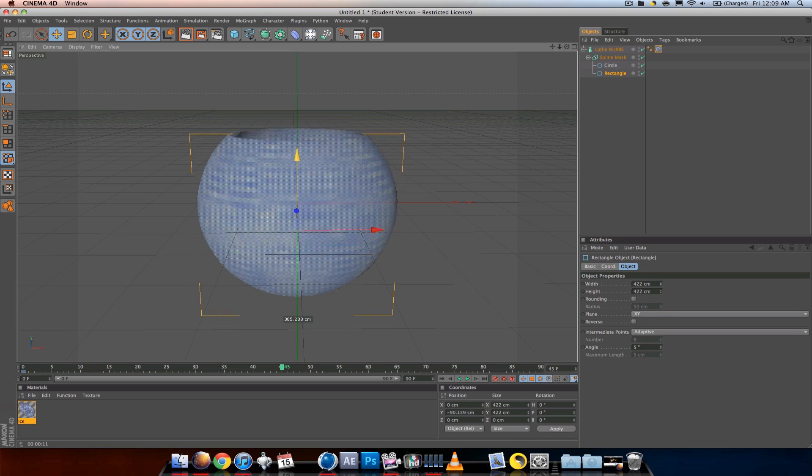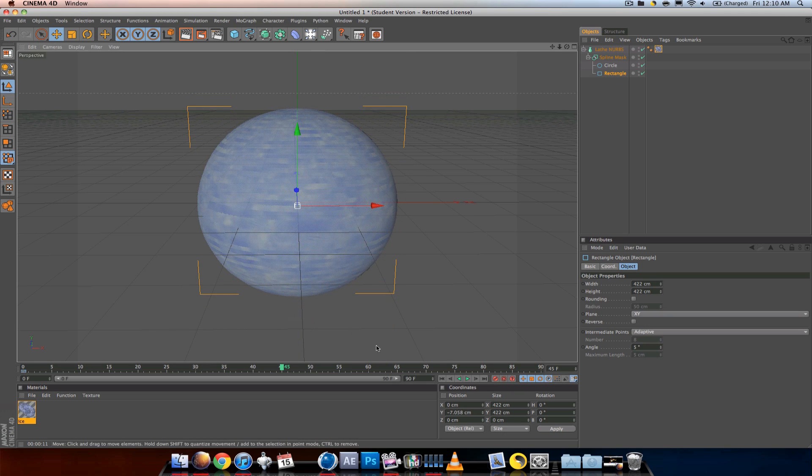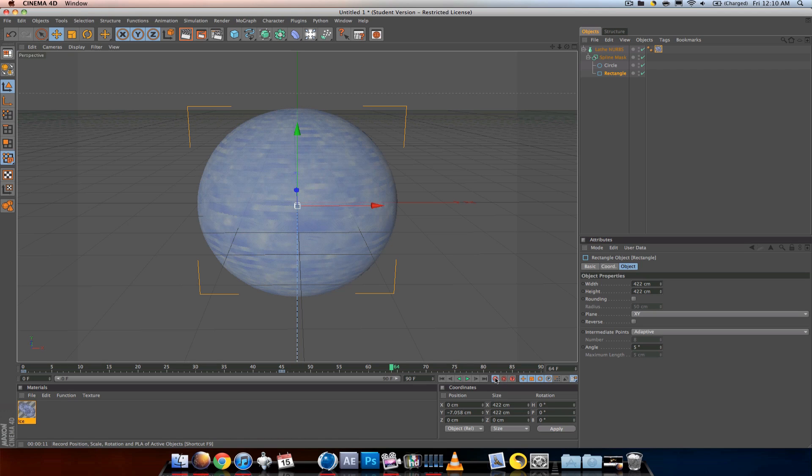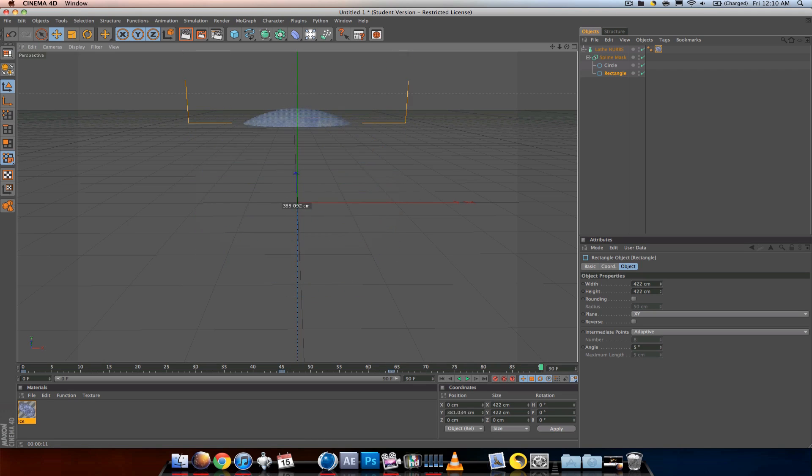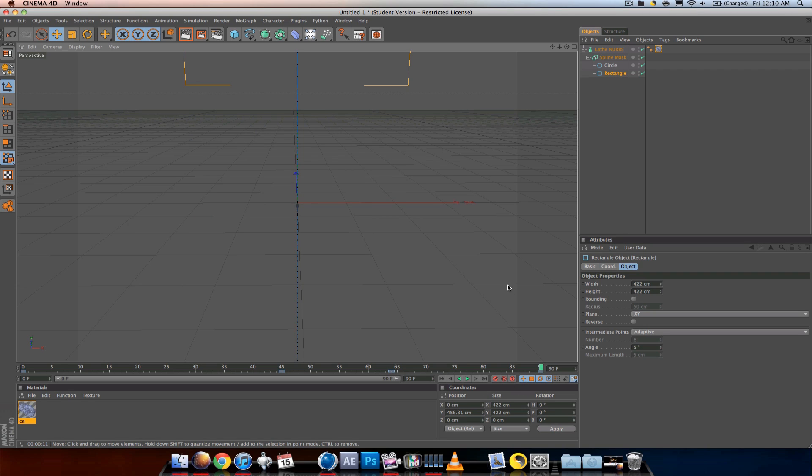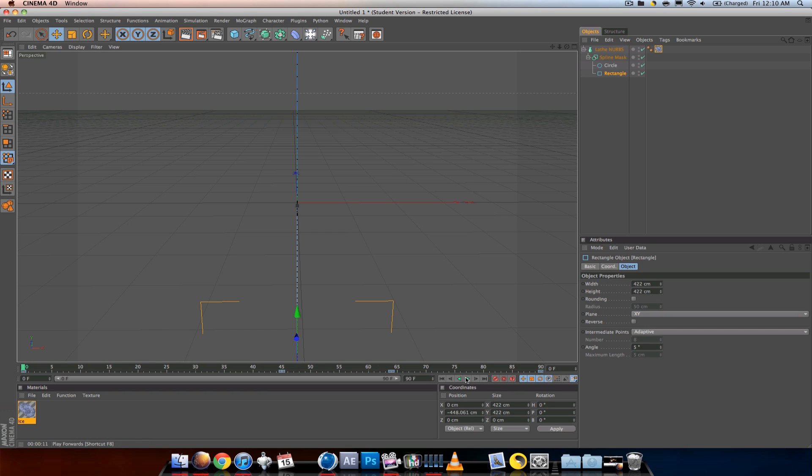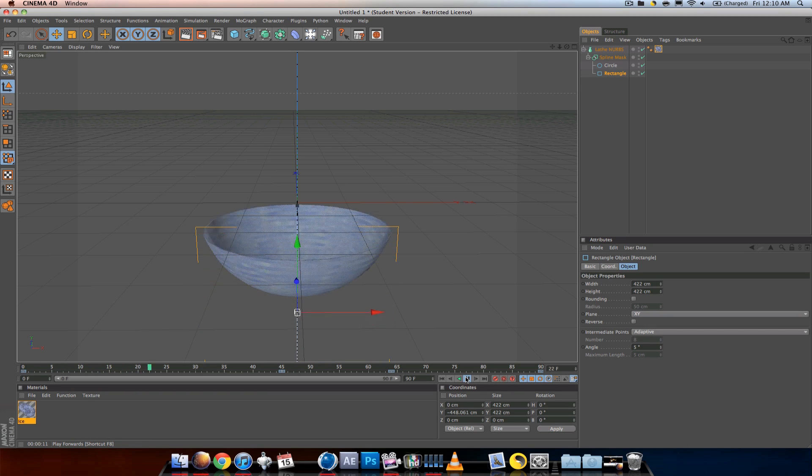Move forward in the timeline. Now that it's all in there, keyframe it. Let it stay there for a minute, keyframe it, go to the end, and keyframe. As you can see, the shape grows.